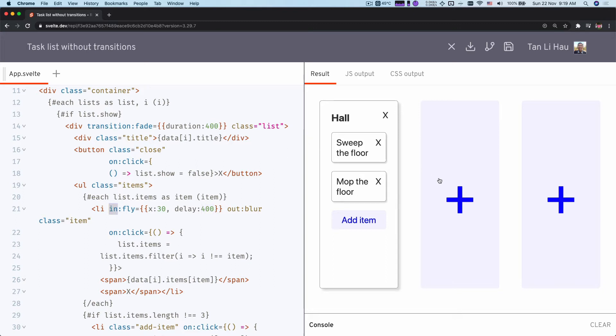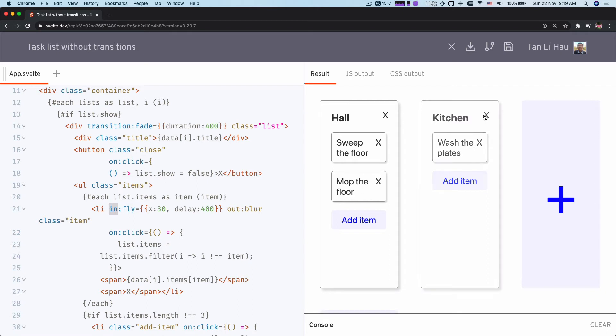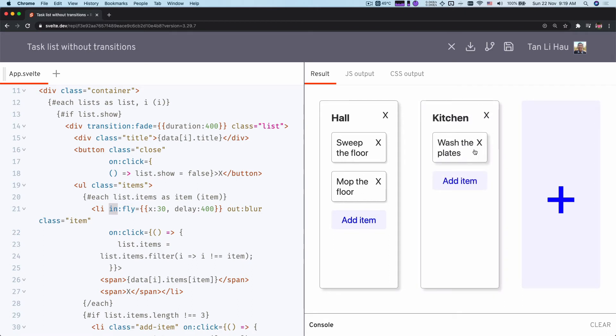So let's take a look at the effect. Take a look at that again. So fades in and then after that slides in.